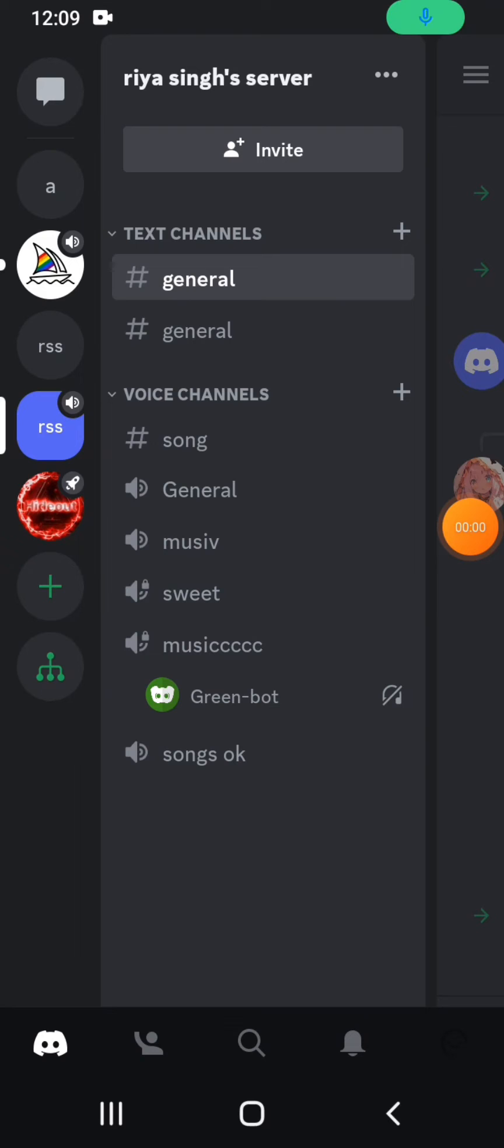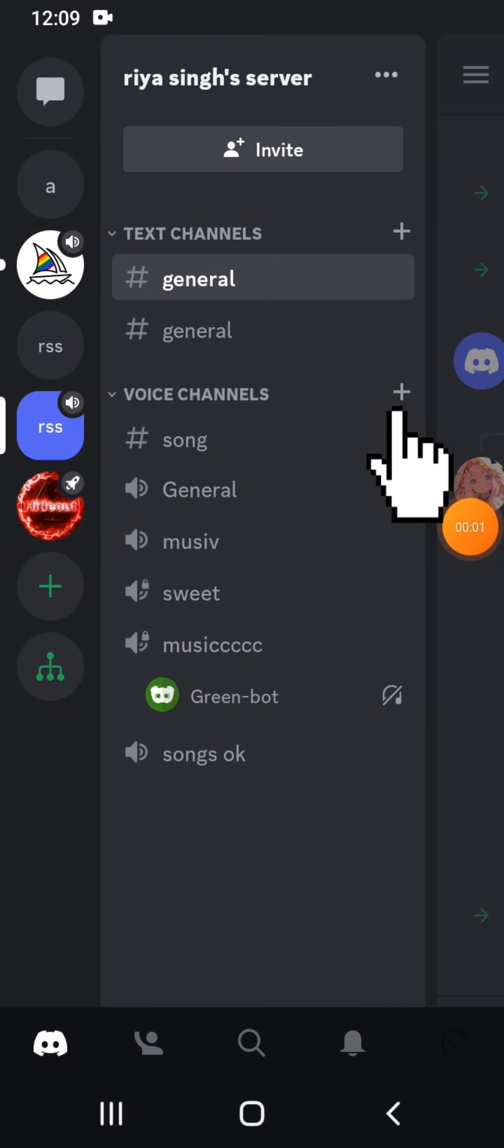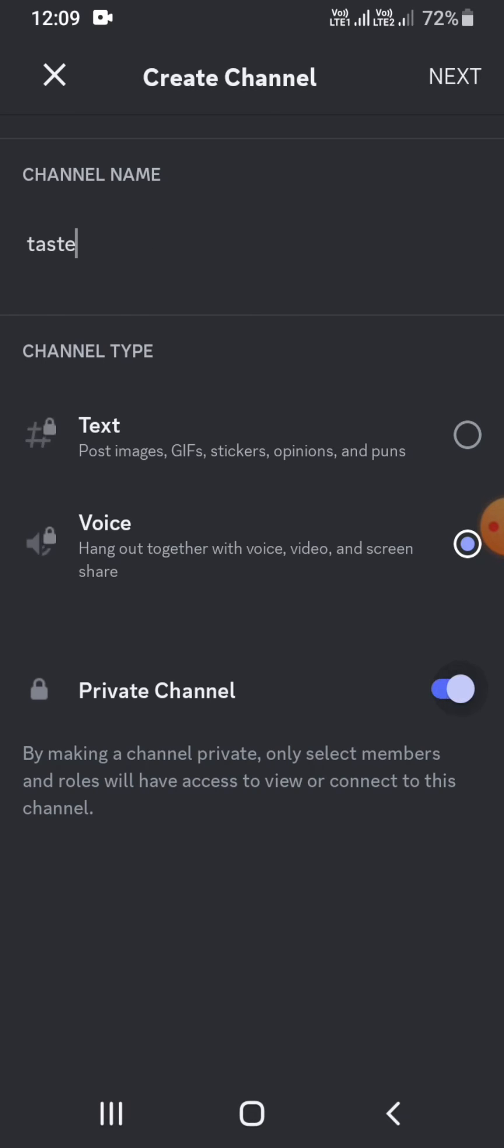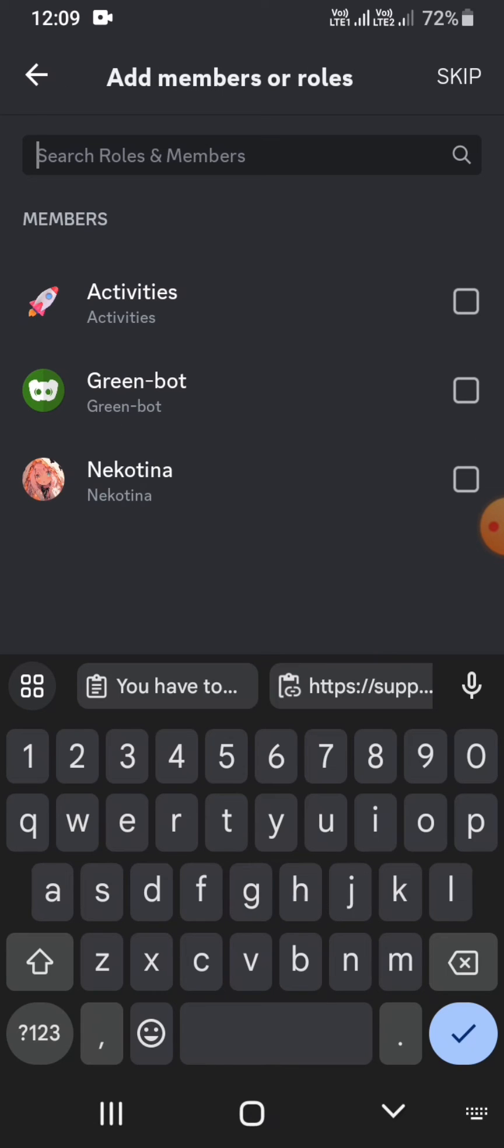Now here, in order to play music on Discord, create a new voice channel. Suppose here I am creating a new voice channel and I'm giving it a name 'taste'. Add a new member - suppose I'm choosing this.